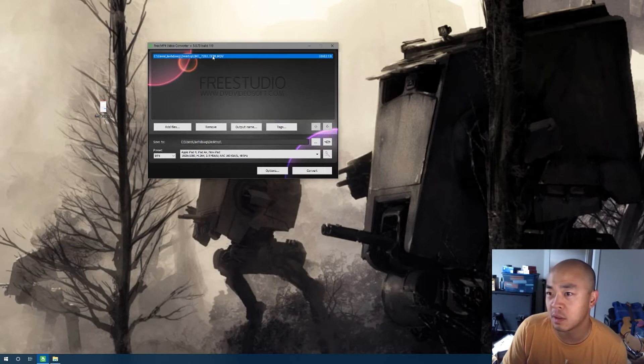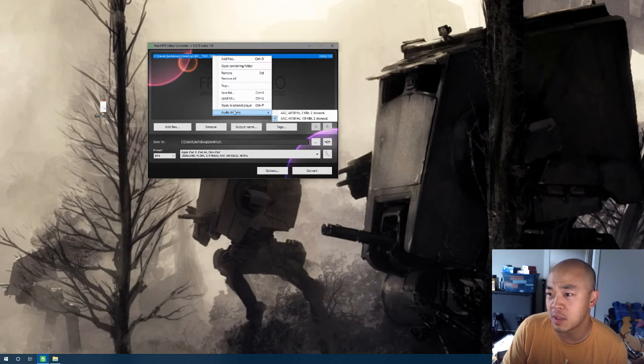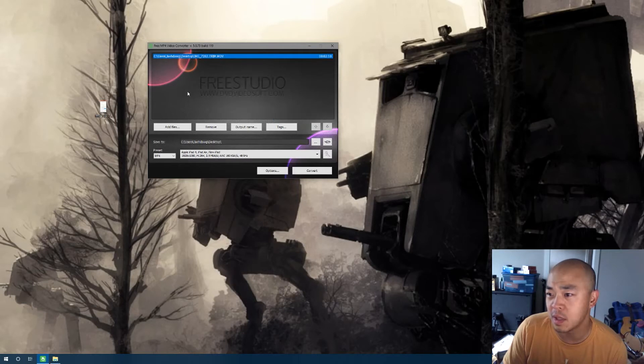So I'm going to click on it and I'm going to make sure that it is selected and then I'm going to hit the convert button.